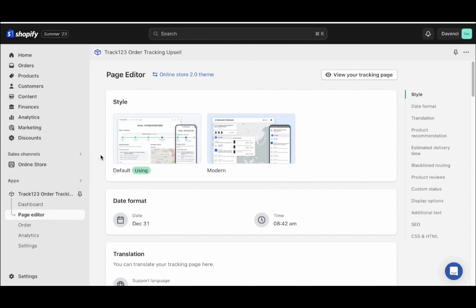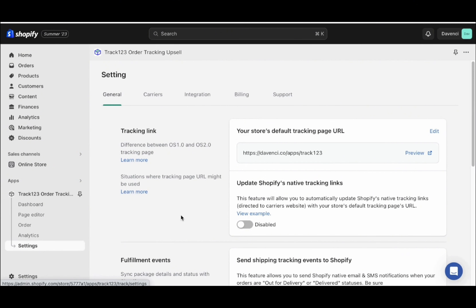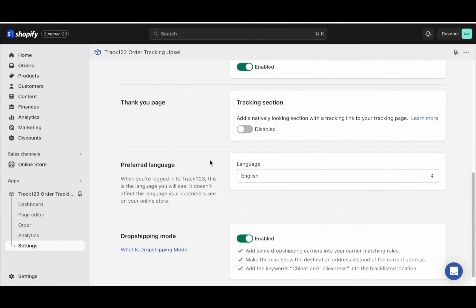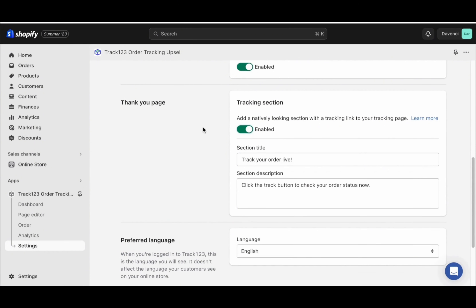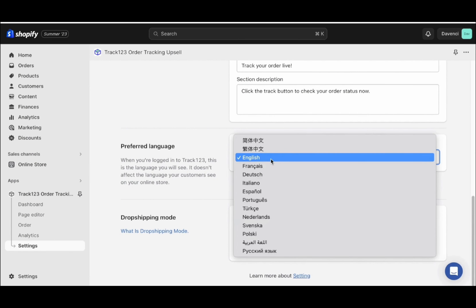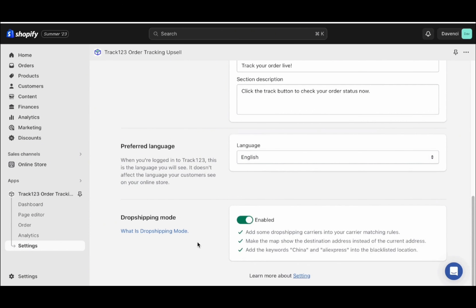After that, go to the settings and make sure all your settings have been correctly configured. Go here and click settings. Make sure you update Shopify's native tracking links — this means whenever an order is placed and customers want to track their order, it will be linked to your Track123 page. Go below and enable sending shipping tracking events to Shopify, so Shopify can email your customers when the order is out for delivery or delivered. Enable the thank you page so customers can track their order after purchase. Make sure your preferred language is set up, and dropshipping mode should also be enabled.